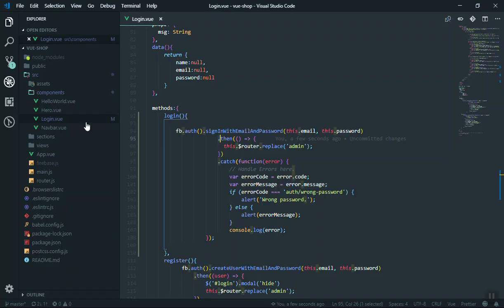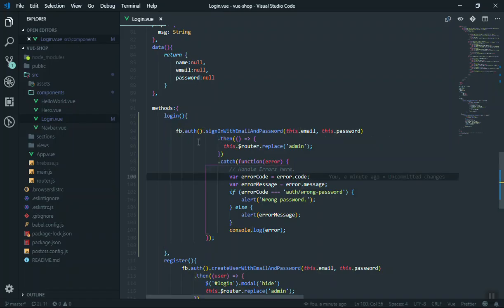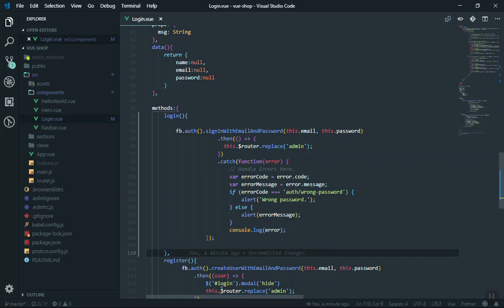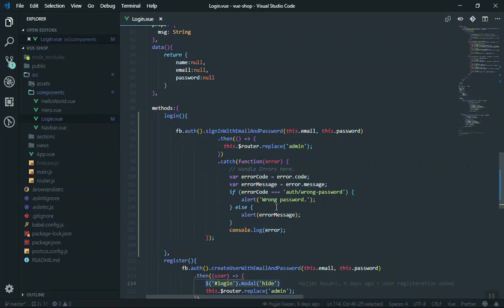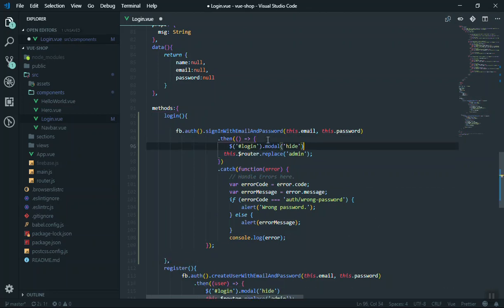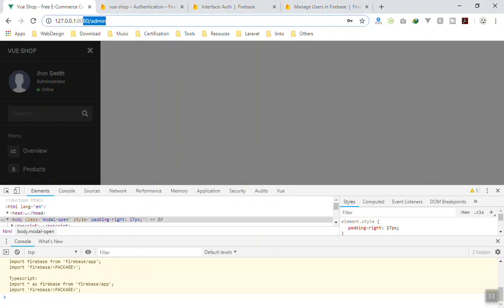The screen is dark because we didn't close the modal window. Here is the code — you just add a replace call here to close the modal. I'll refresh the page and continue.